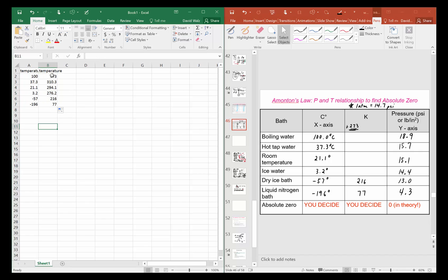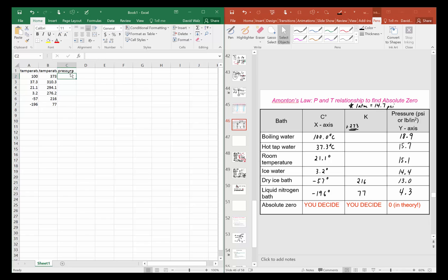Here I have Celsius and then here's Kelvin. You could graph either, so you didn't really have to do that. Now I'm gonna enter the pressure here. You also don't really need to title these columns.